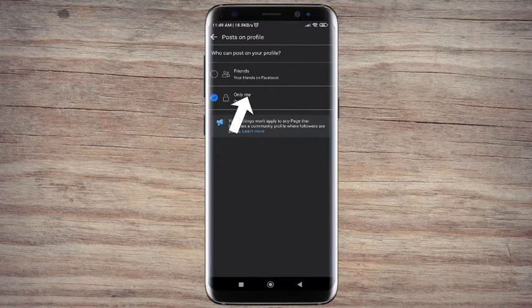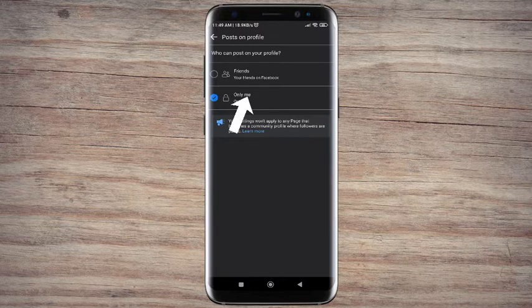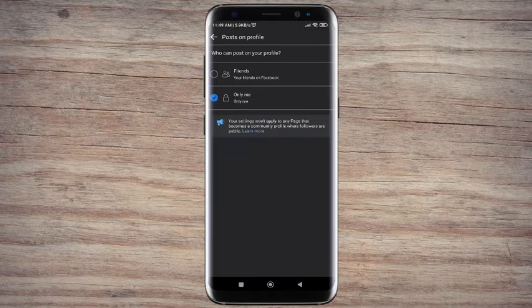Okay, after you do this nobody can post on your timeline anymore. But remember they still can comment on your post.